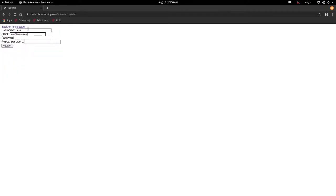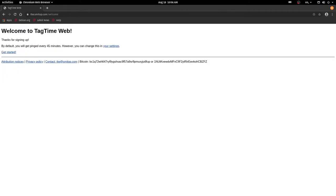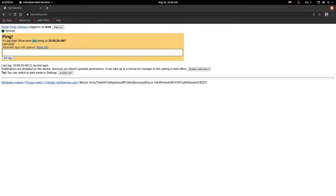So first I'm gonna sign up. Okay, so this is what you get when you sign up. I'm gonna hit get started, and I got my first ping.